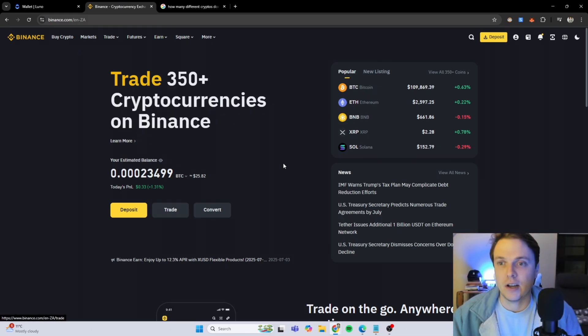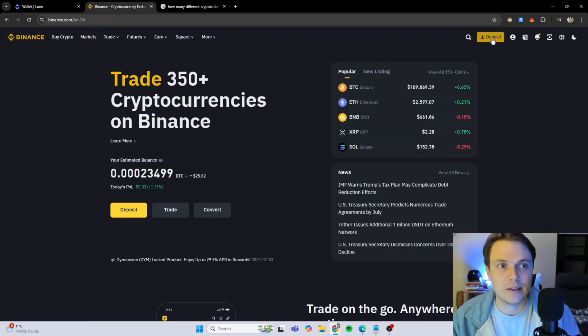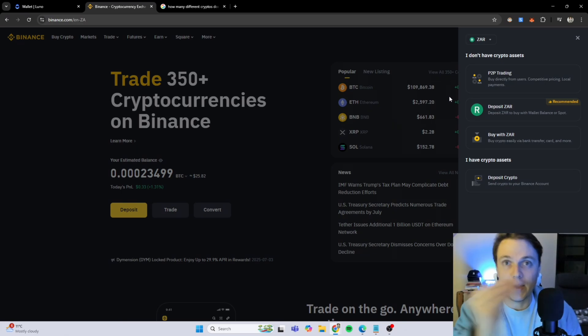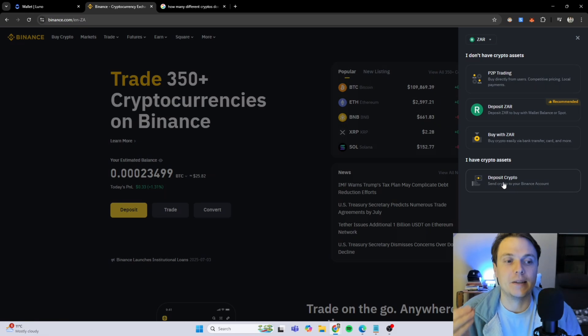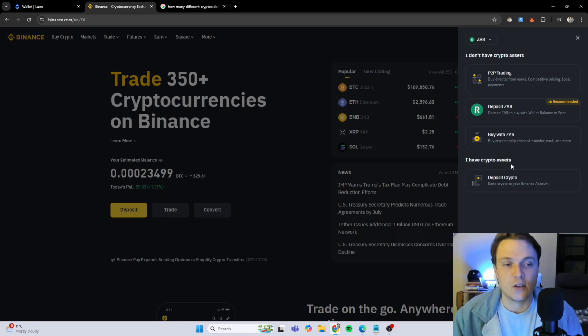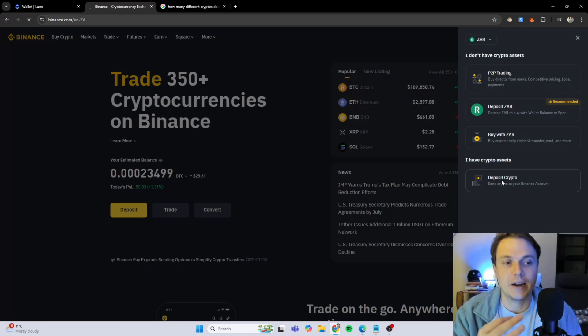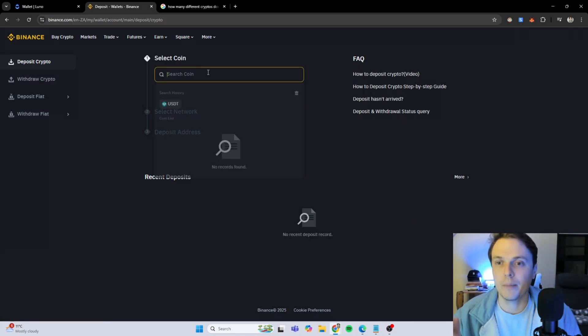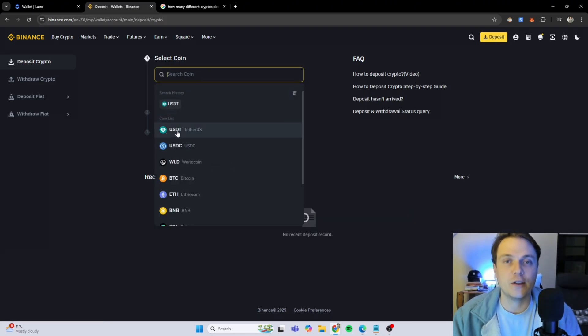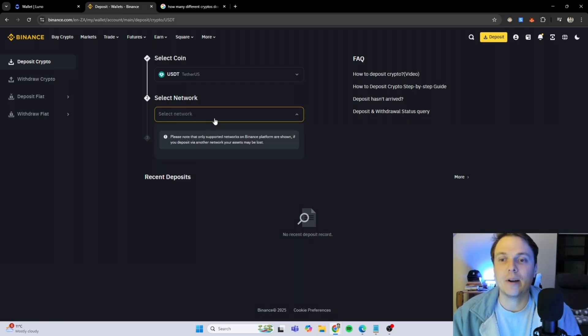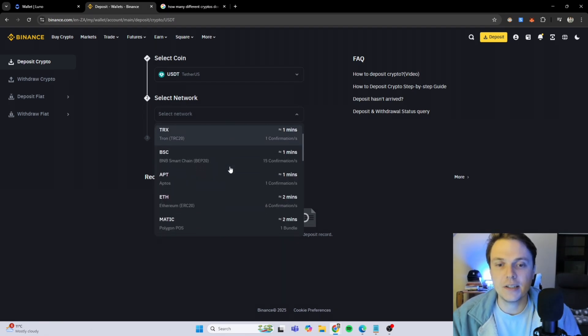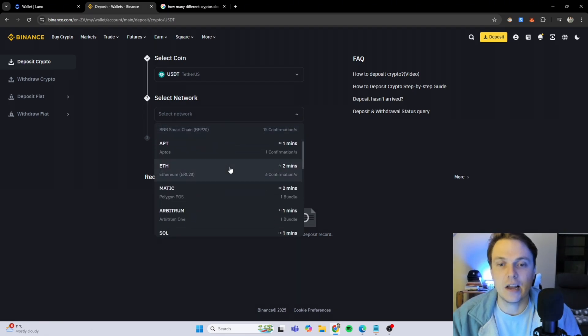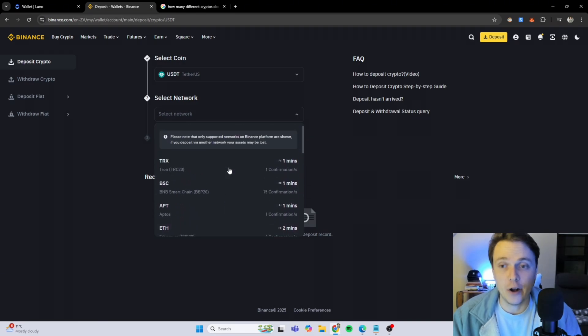When I go to Binance and I go to the deposit button because I want to deposit crypto into my account, I'm going to say deposit crypto. I have the crypto assets on my LUNO side and I want to deposit it into my Binance side. So I'm going to click on deposit crypto. I'm going to search for the coin USDT tether. I'm going to select a network. As you can see, Binance has a lot more networks than what LUNO has.